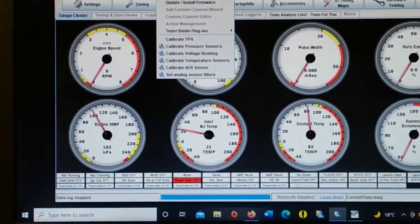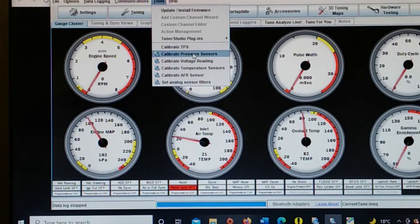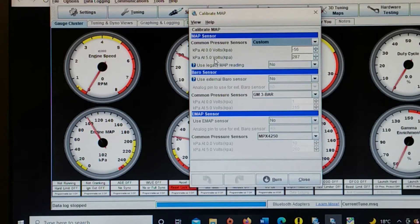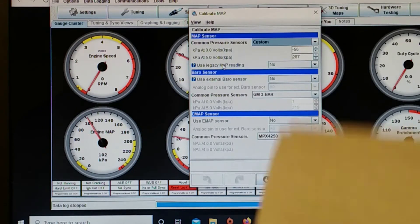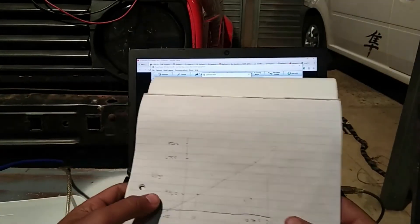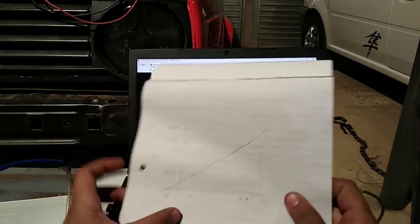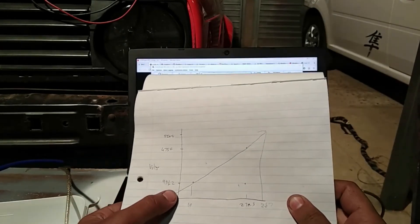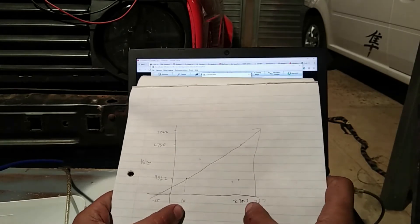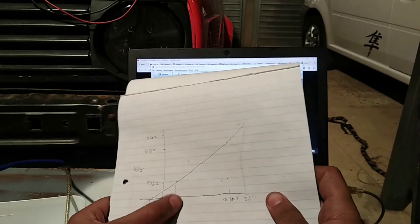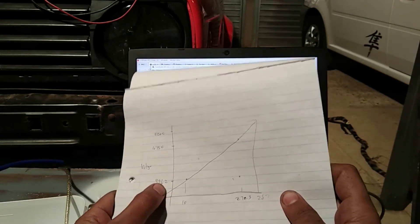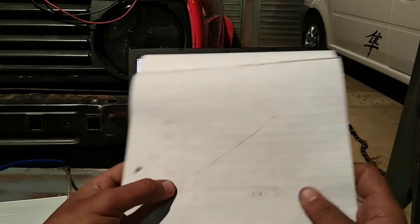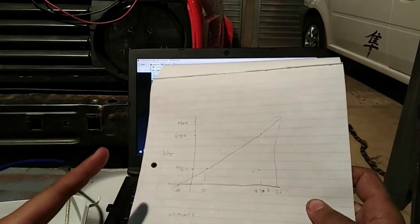When I go to calibrate the MAP sensor, go to Tools, Calibrate Pressure Sensors, it actually asked me for the kPa at zero volts and the kPa at five volts. So since I don't have that, I only have the voltage according to that table I just showed you. I only have the voltage at 10 kPa and at 270 kPa, that's all I have from that table. So I have the voltage at that point, which is 956 millivolts, and I have the 470 at 270 kPa.